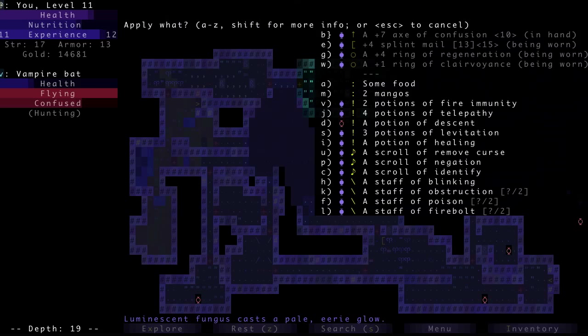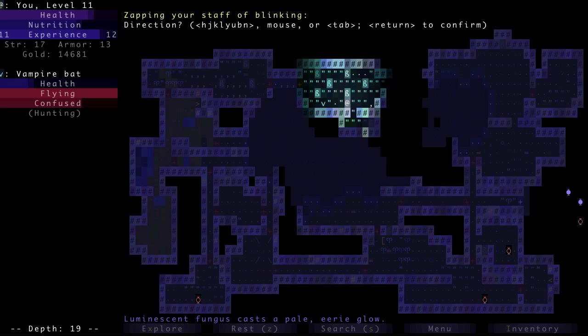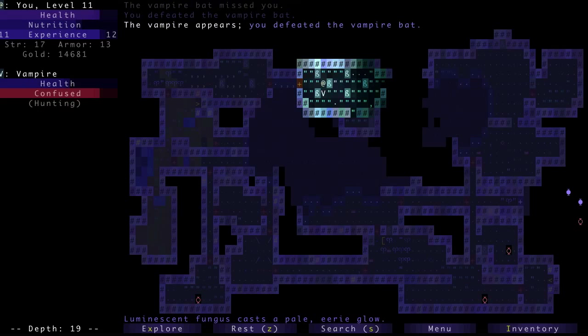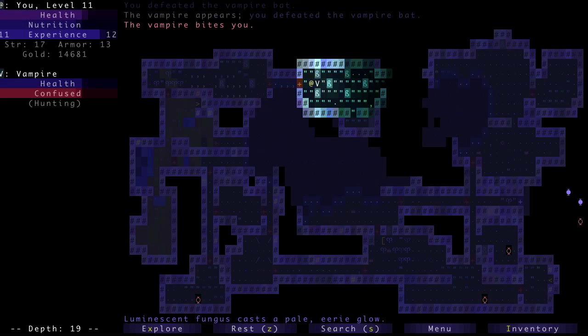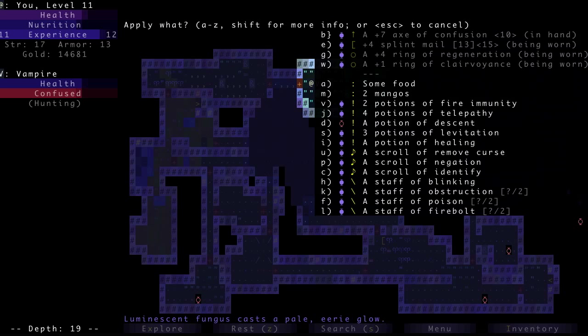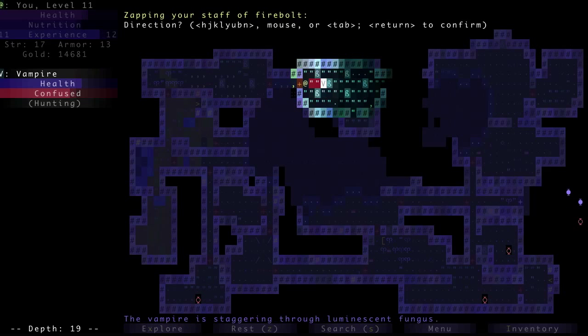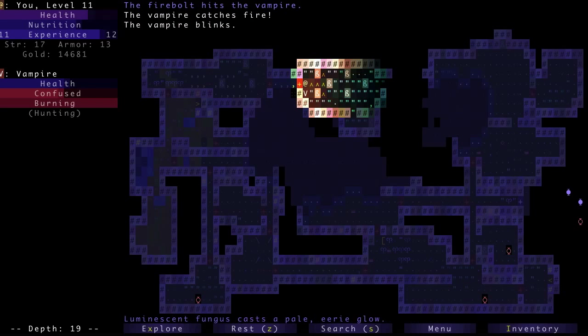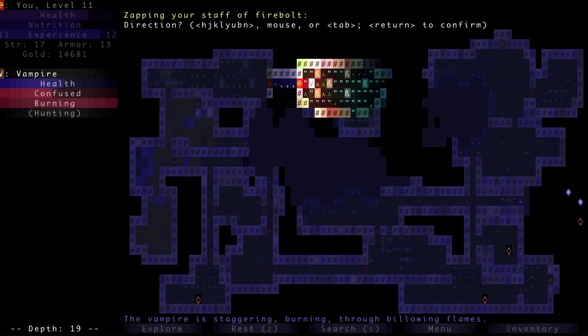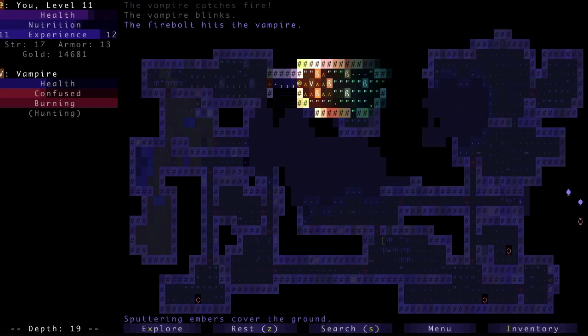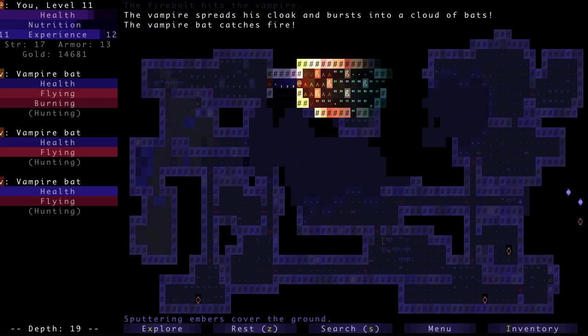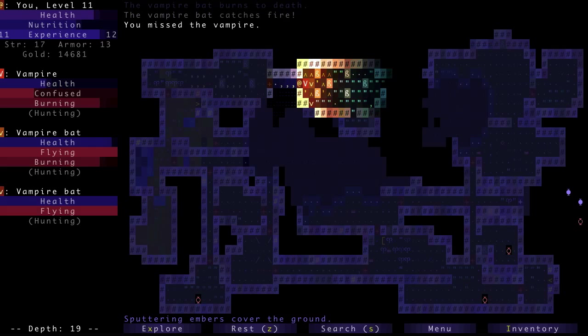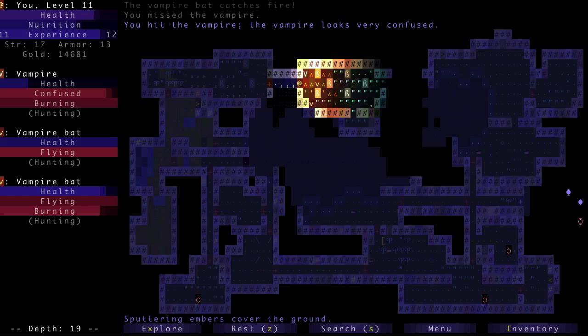So now we got a vampire in here. Who has just turned into a bunch of bats? I'm gonna melee the crap out of them. It's confused. That's nice. Let's just kill all the bats. I am gonna do this, though. Here's what we're gonna do. I'm gonna blink over to there.